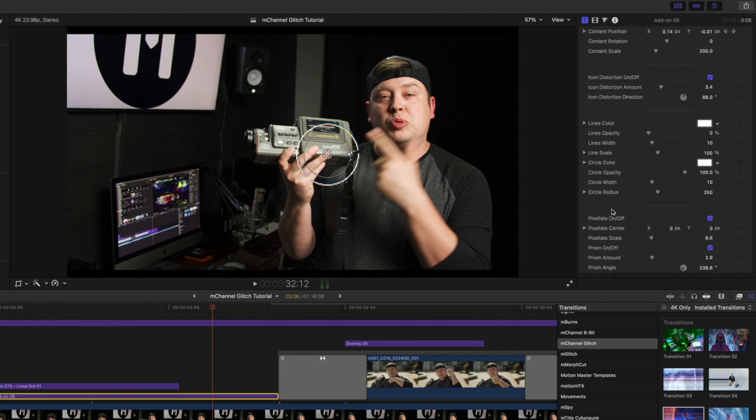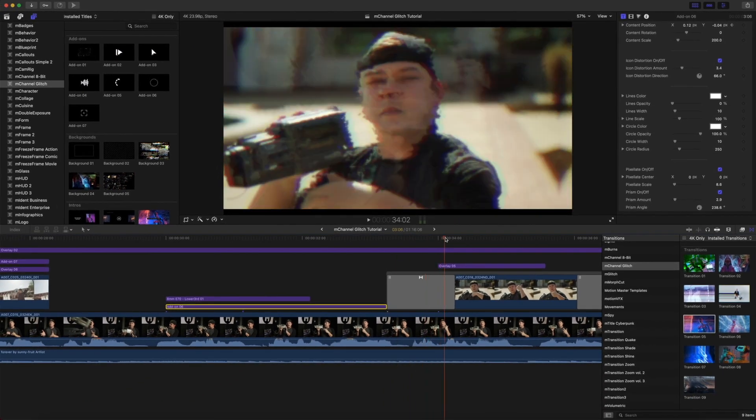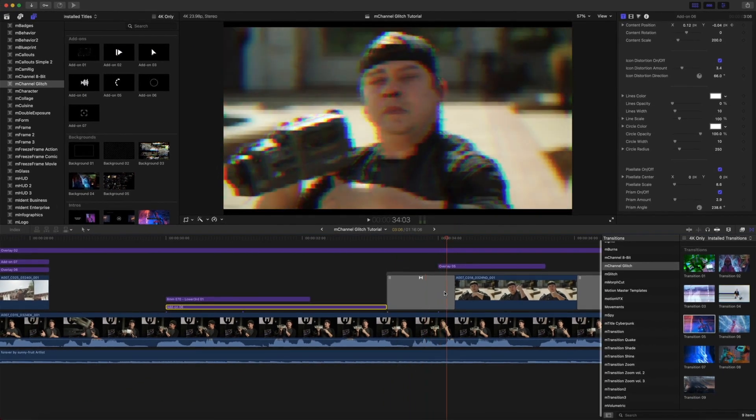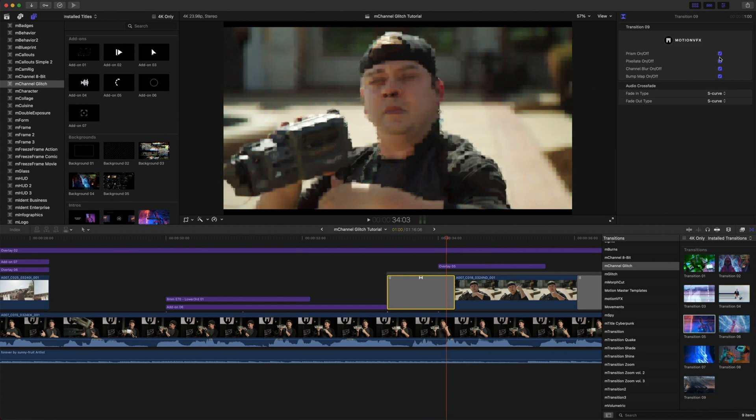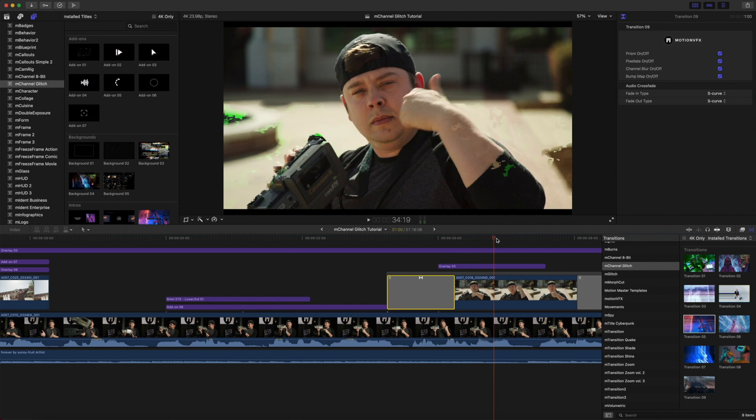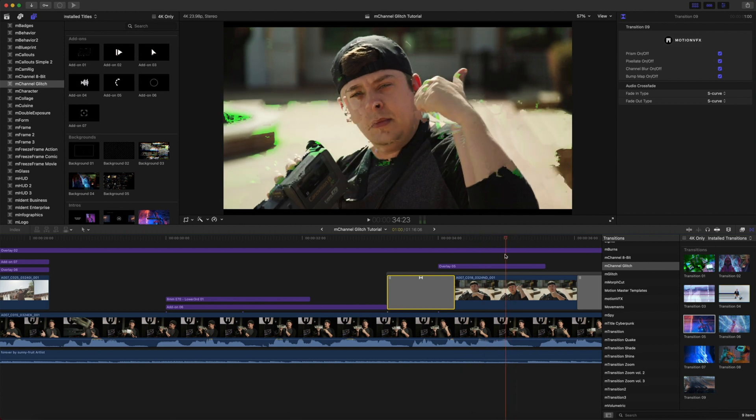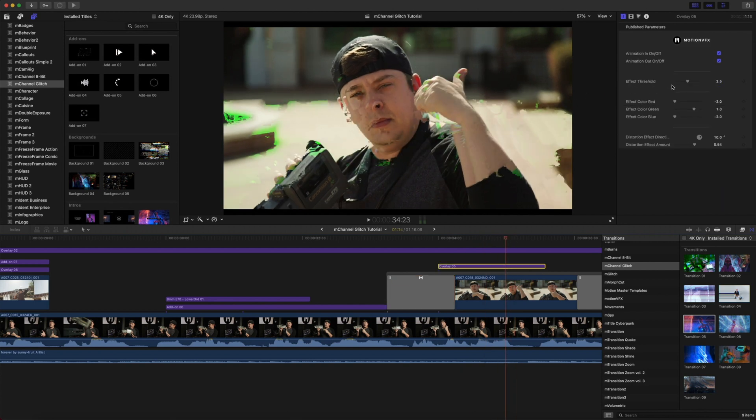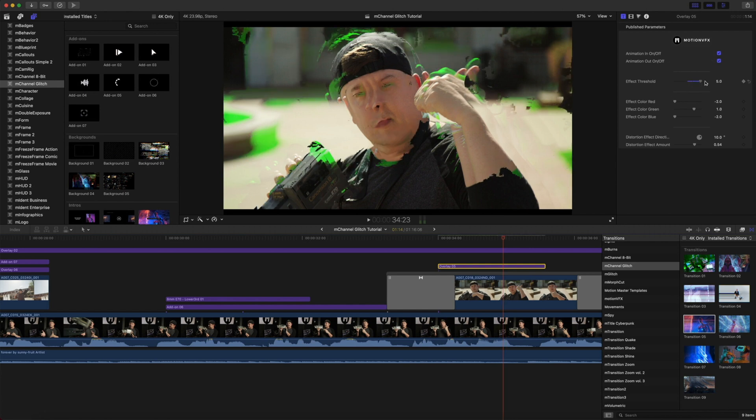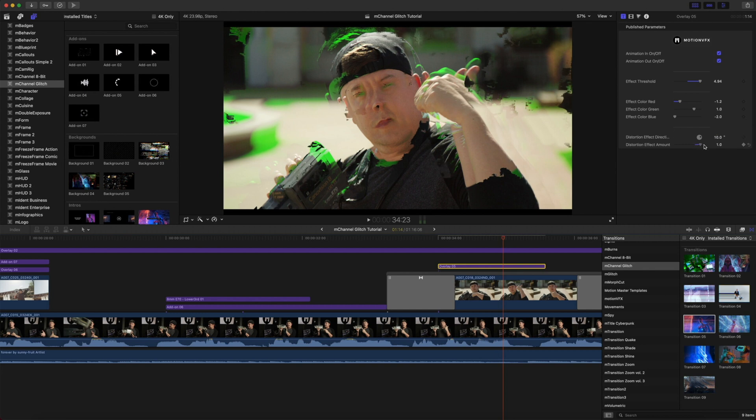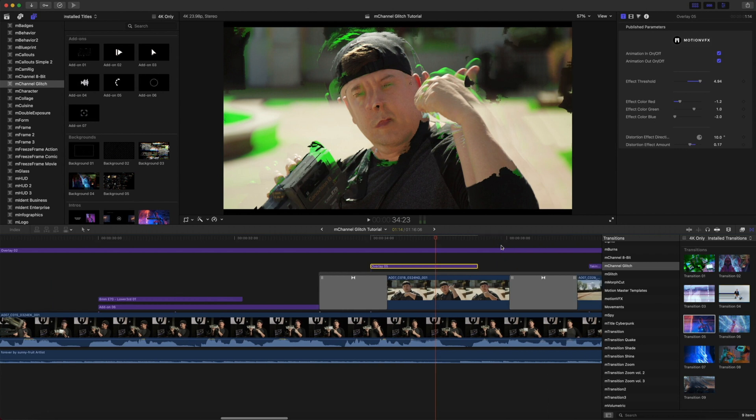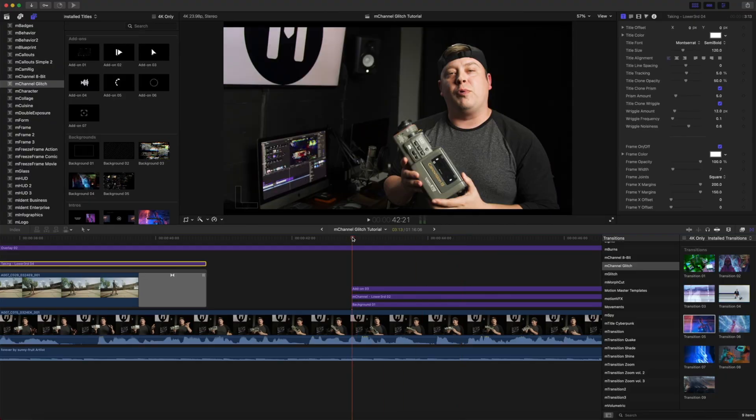Of course as always, you have the different parameters: animations in and out, position, rotation, scale, distortions, line colors, lines opacity, color, width, and pixelation parameters. Continue to come down our timeline and we have our transition number nine. Again, very simple. We have prisms, pixelation, channel blur, and a bump map. Then we go straight into overlay number five, which again is very easy. We have our animations in and out, the threshold which increases the amount of this effect, and then we can make changes to the different colors as well as our distortion direction and the effect amount.